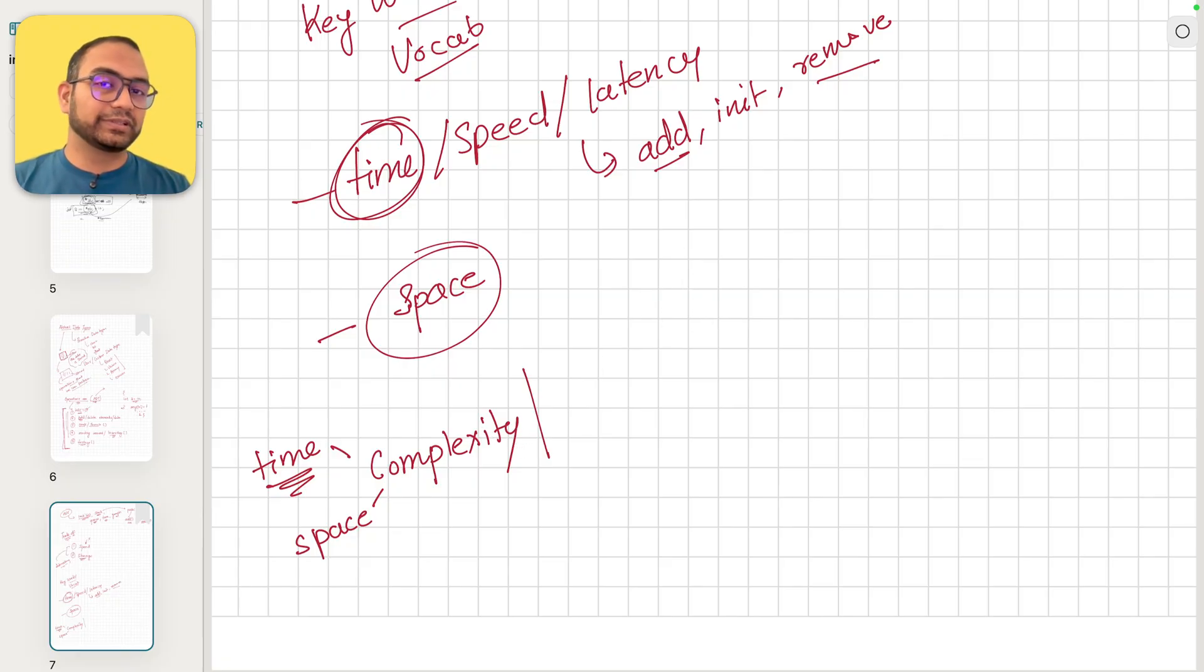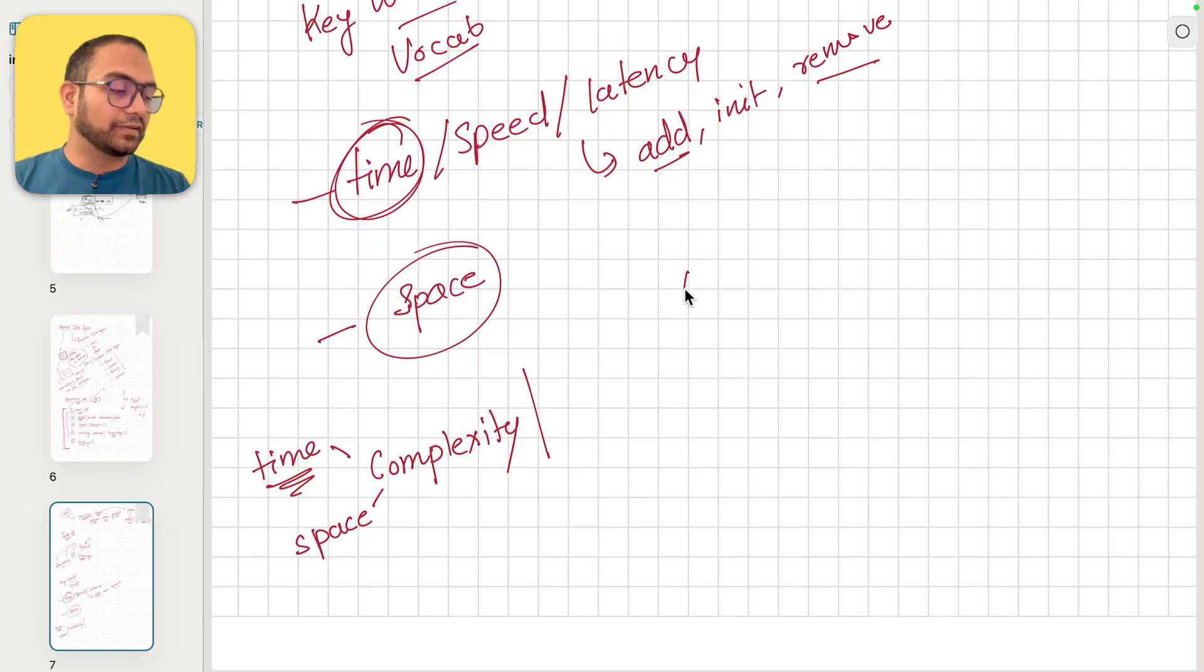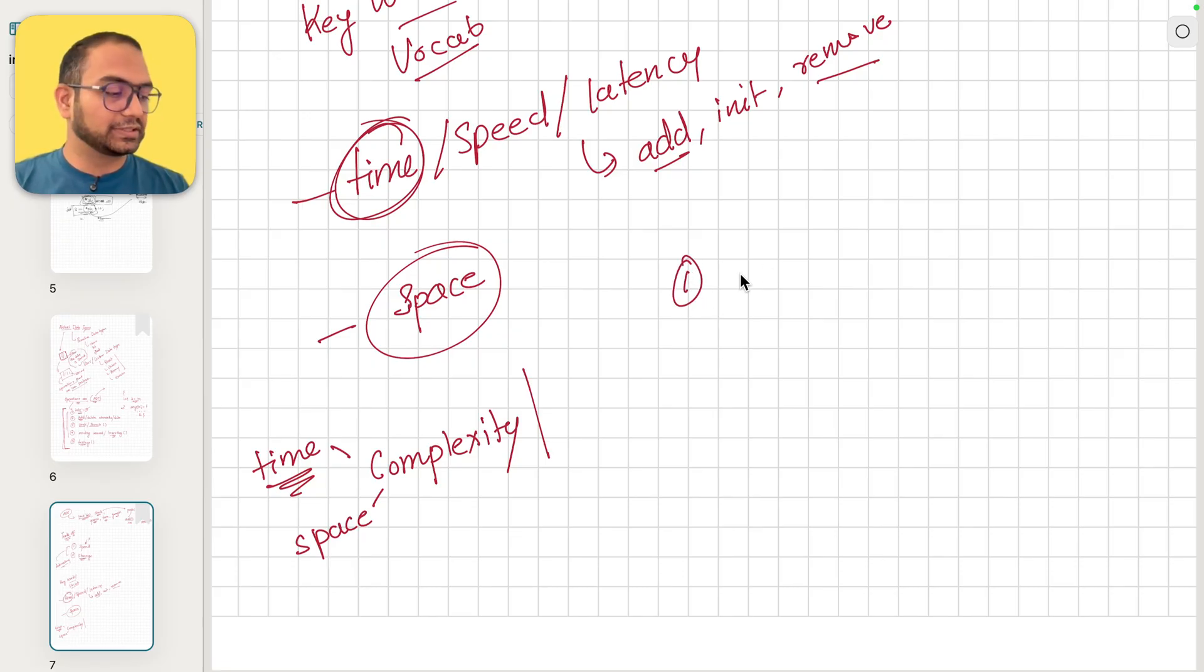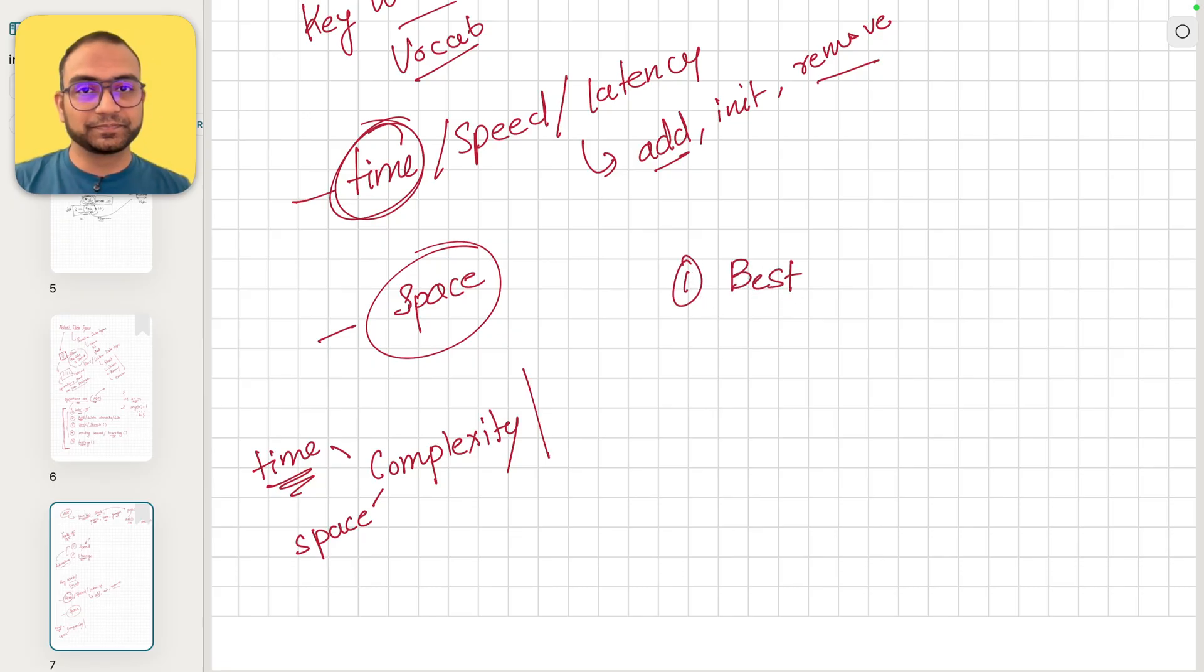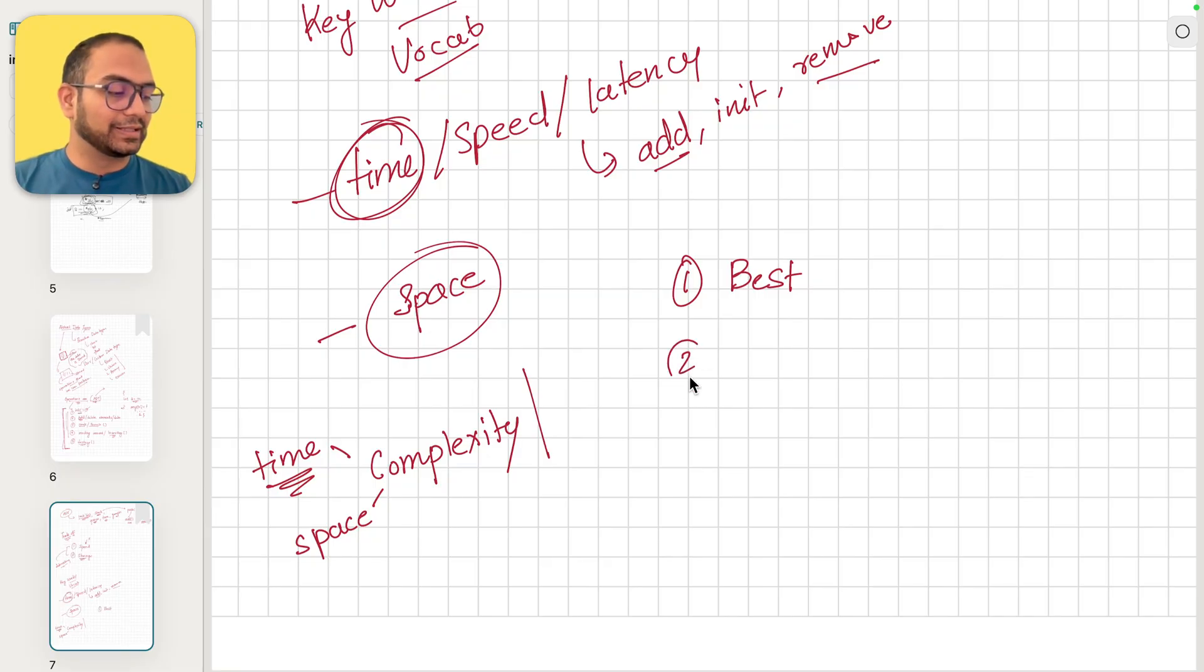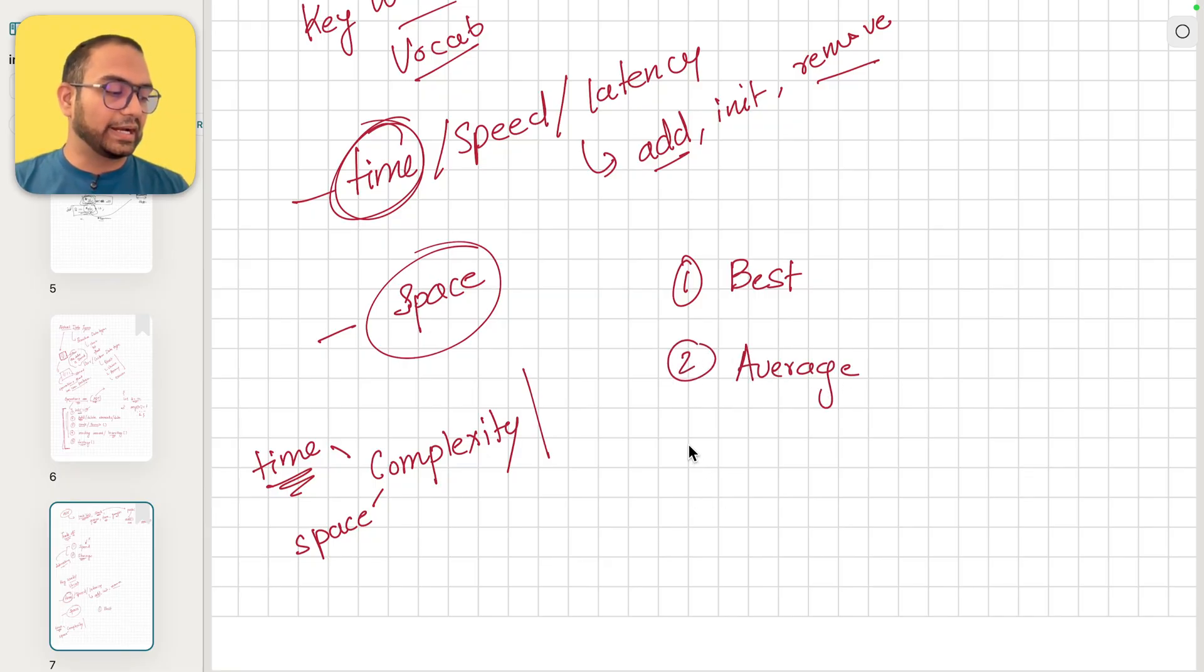When we are talking about either time or space complexity, there are three other keywords: the best, the average, and the worst.